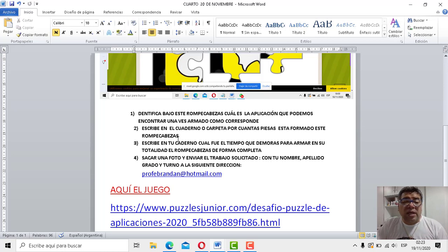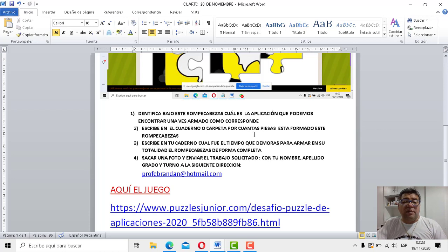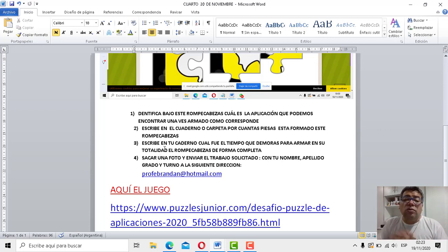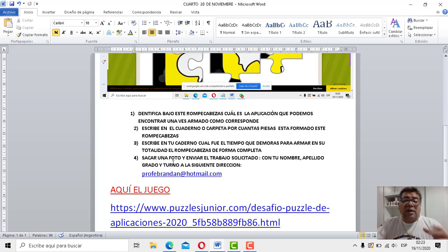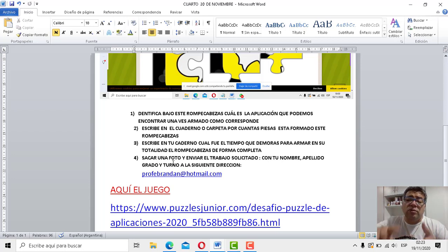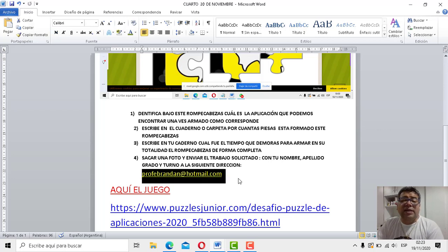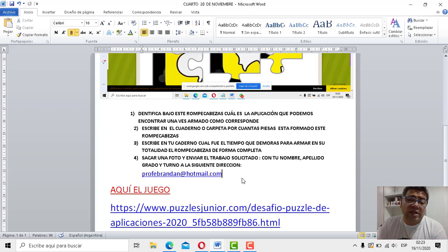Punto número uno: identifica bajo este rompecabezas cuál es la aplicación que podemos encontrar, una vez armado. Punto número dos: describe en el cuaderno o carpeta cuántas piezas está formado este rompecabezas. Punto número tres: escribe en tu cuaderno cuál fue el tiempo que demoraste para armar en la totalidad el rompecabezas de forma completa. Una vez que lo tenés, le sacas una foto y completas todos los datos: nombre, apellido, curso, y lo envías a esta dirección, donde lo envías siempre.